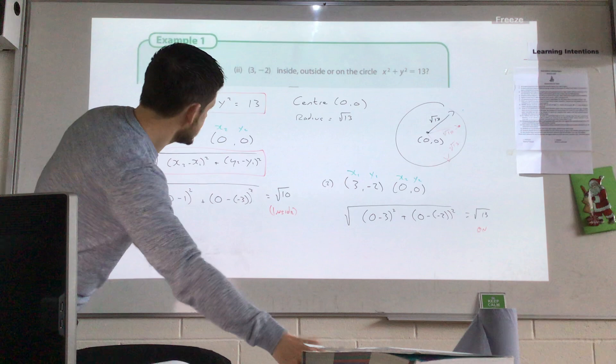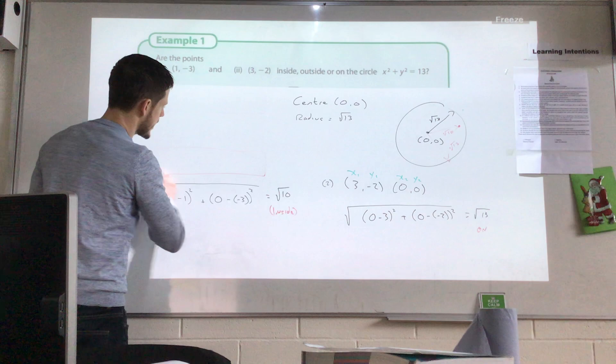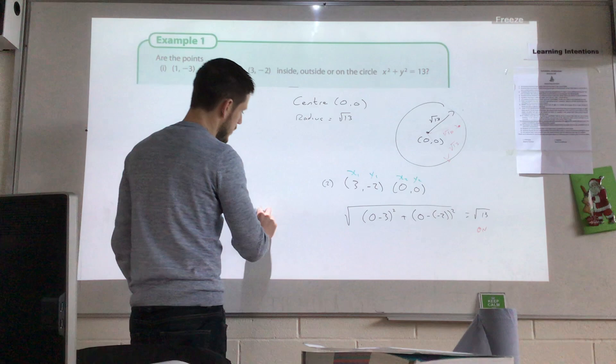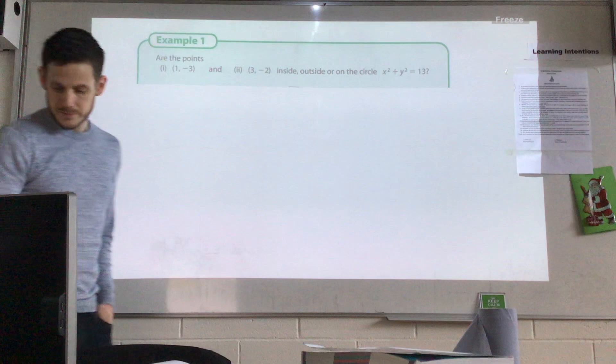So let's have a look at a slightly different way of going about this question. This is the traditional method, and you don't have to be able to do both. I would normally advise you to use this method, but there is a slightly different approach. If you understand one method — in particular this one — that's enough. But if you do understand the second method, it might save you a little bit of time.